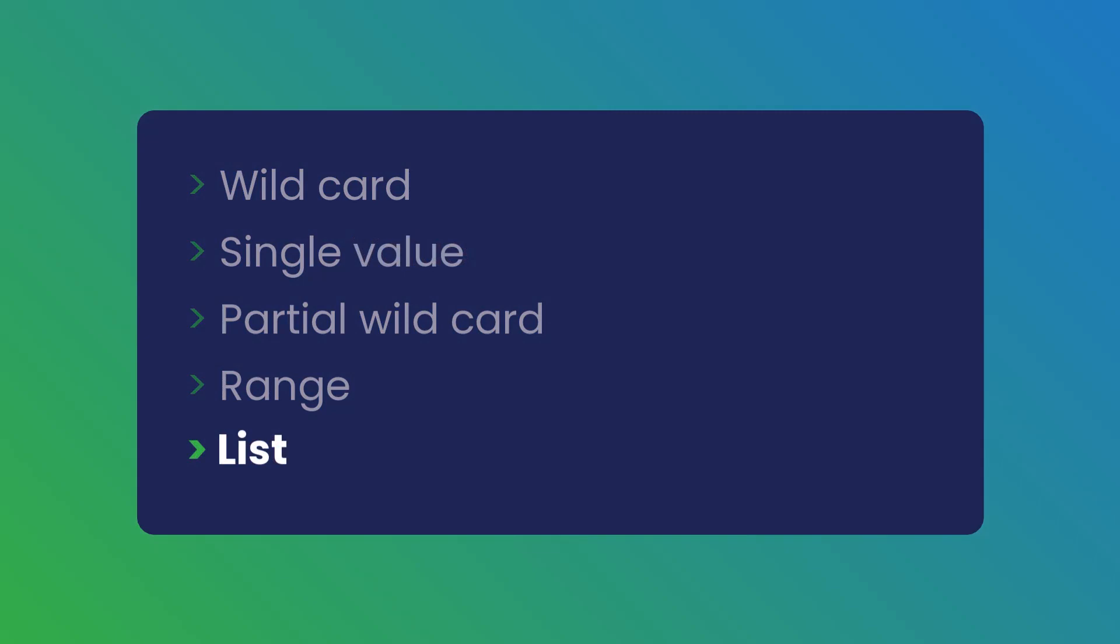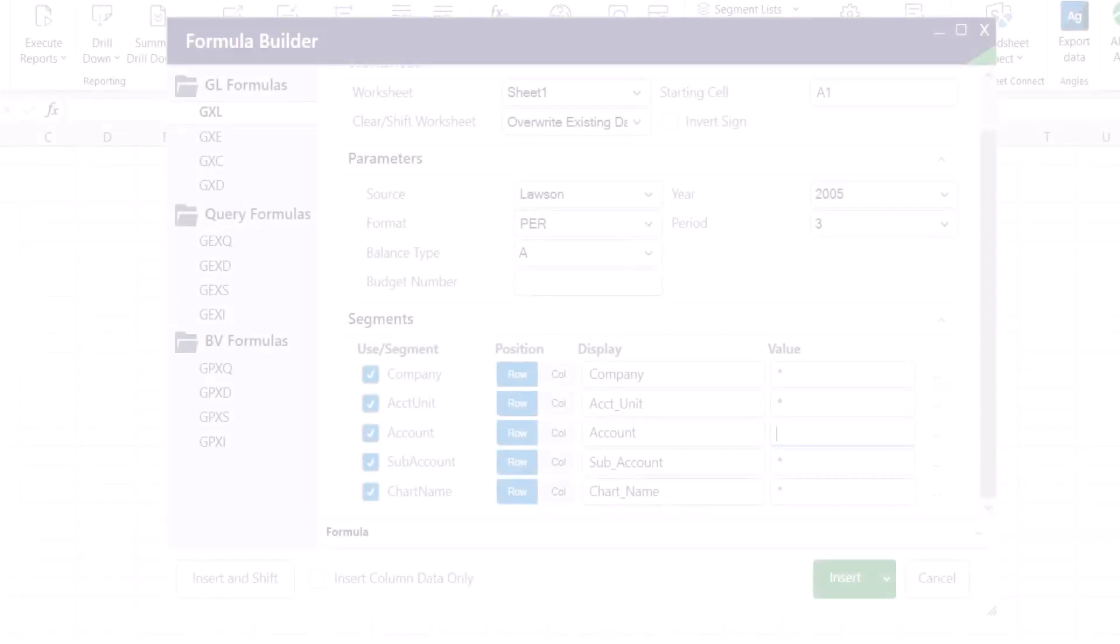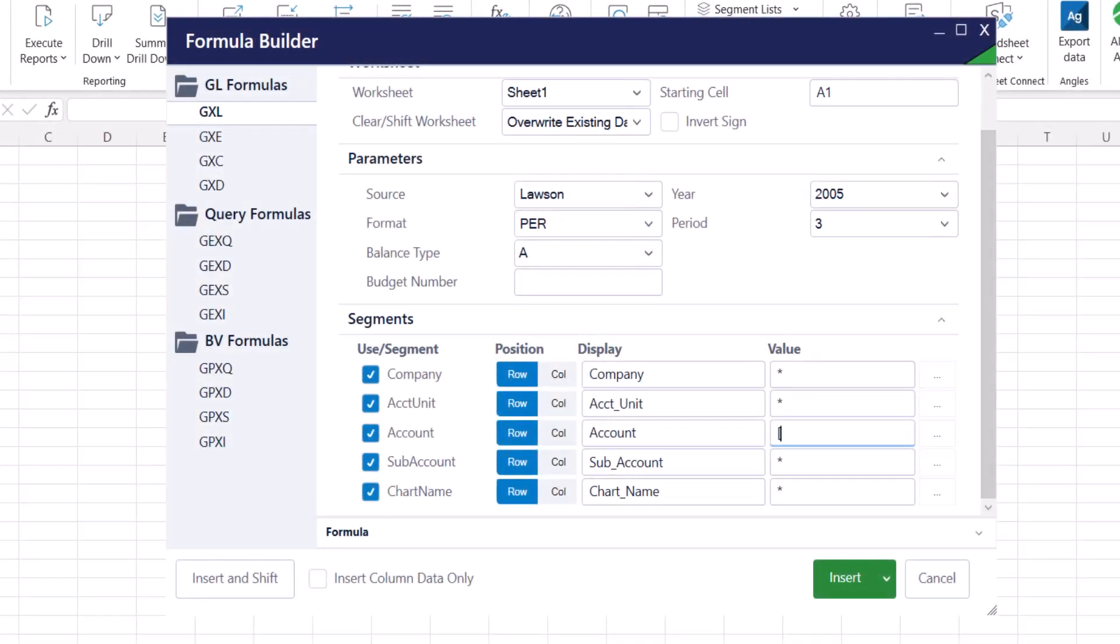Finally, list syntax. Enter a comma between values to retrieve the list of those values. When a comma is used, the syntax must be enclosed in square brackets and spaces should never be used with any syntax.